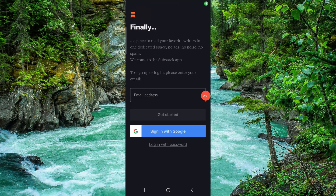Hello and welcome back to my channel. In today's video I will show you how to delete the Substack app. So let's get started — to delete it, you have to follow these easy steps.